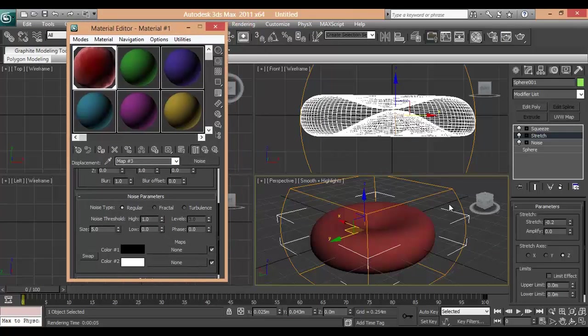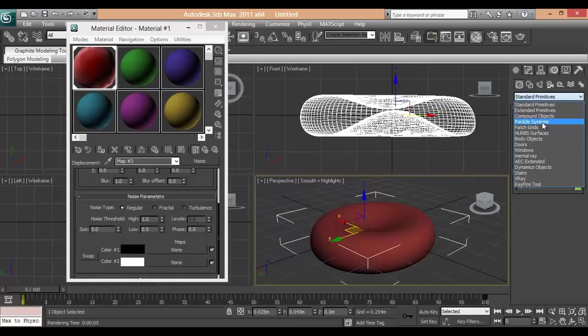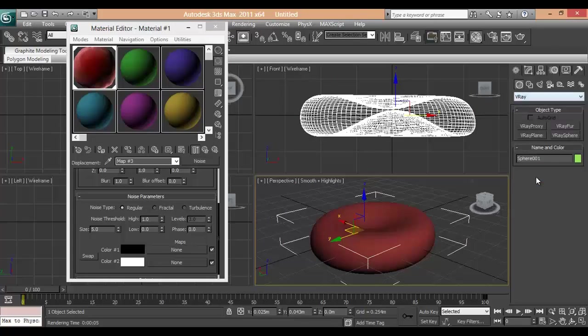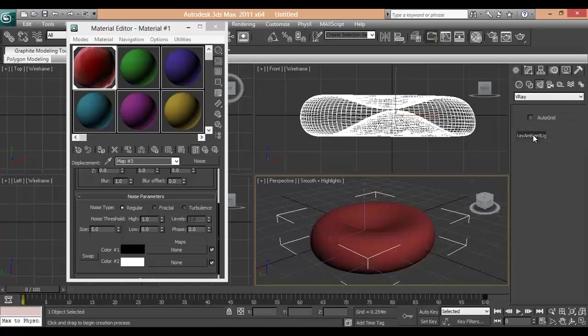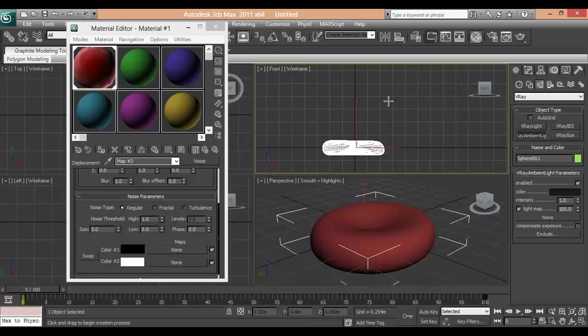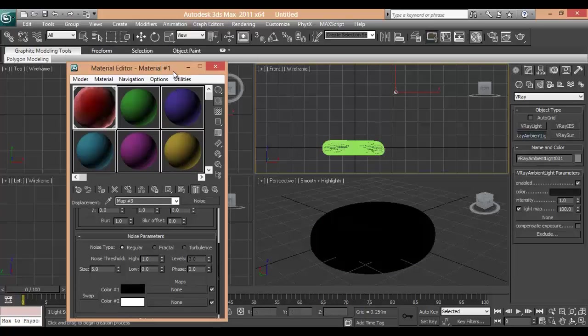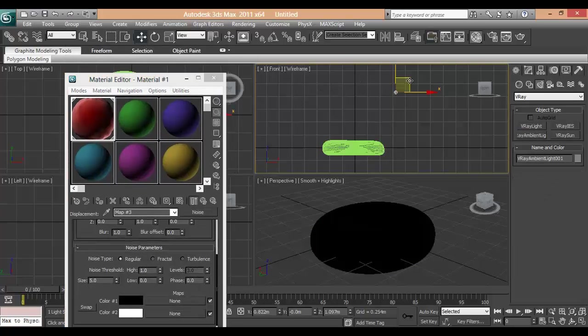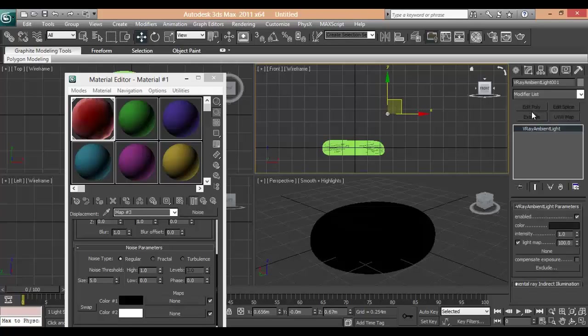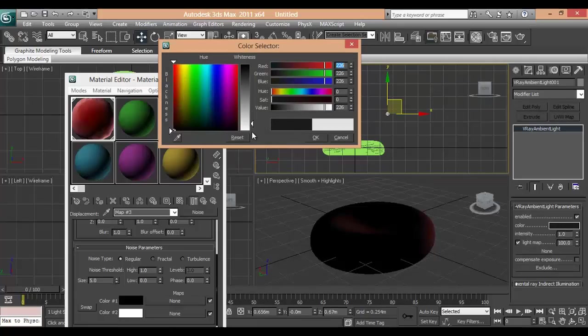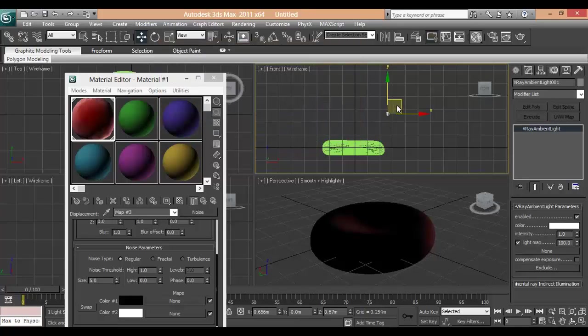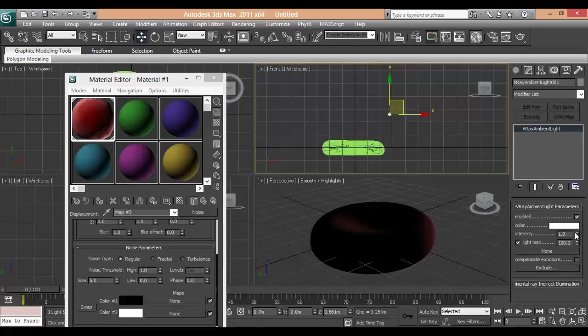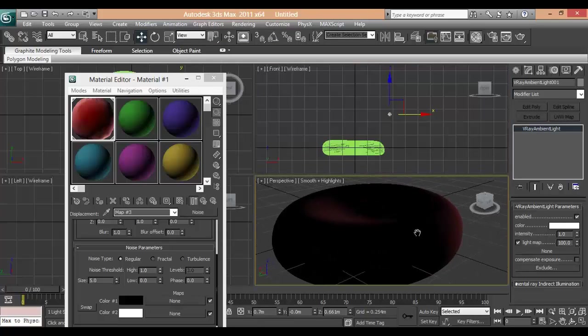So we will take a VrayLight. And we will use ambient light. Put it over here. And modify. We will be changing the color from black to white so that the light has its effect. And let's try to render it all. How it looks.